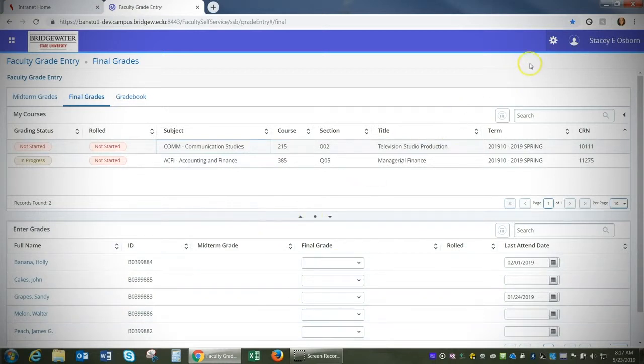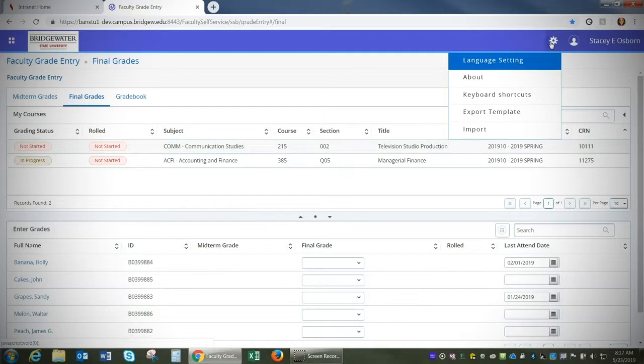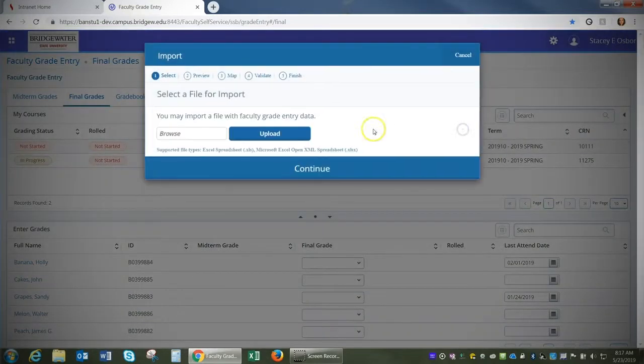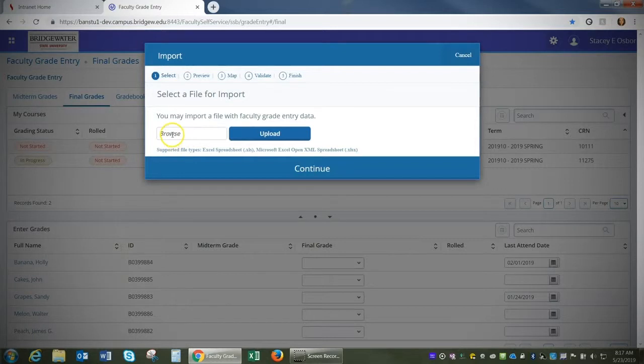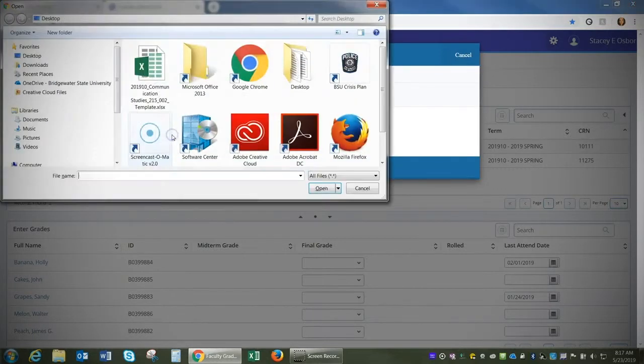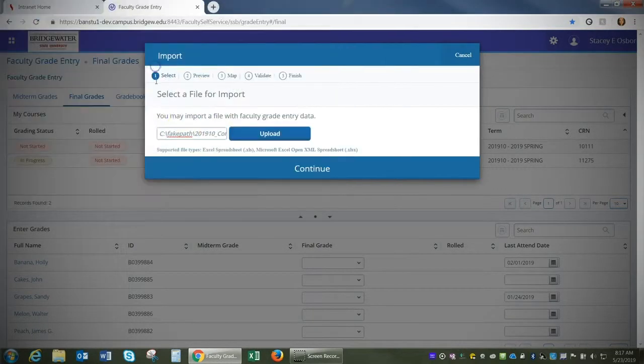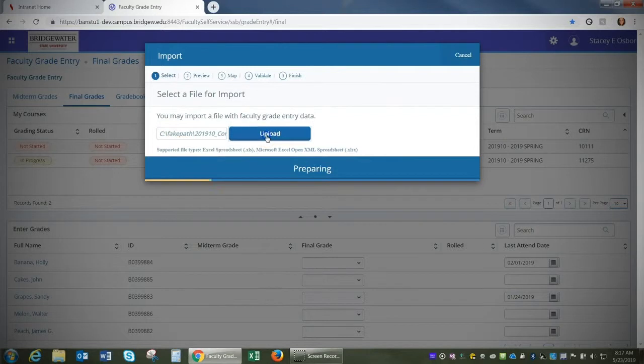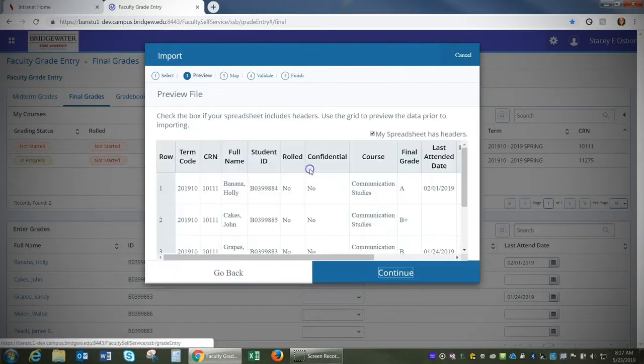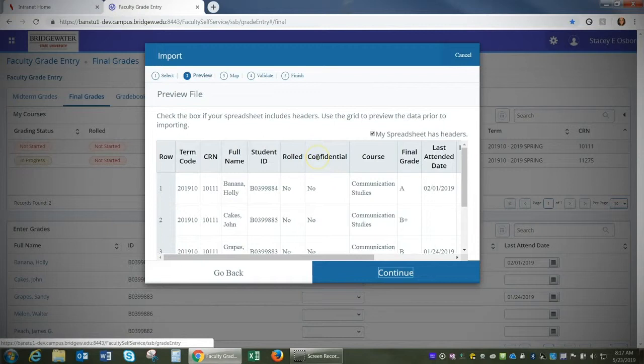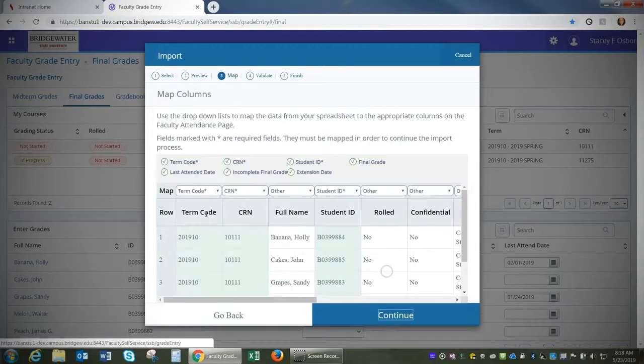Now I'm going to click the gear icon in the upper right corner and this time I'm going to choose Import. I want to browse for where that file is located. Select the file, click the Upload button, click Continue. I'm going to preview the file to make sure everything looks correct and then click Continue again.